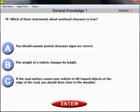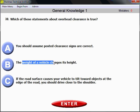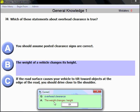Question number 38. Which statement about overhead clearance is true? Overhead clearance is the distance between the top of your vehicle and the lowest point of a bridge or tunnel you need to pass under. The weight of a vehicle changes its height — if you load your vehicle heavily, it will sit lower than when empty. The weight of a vehicle changes its height.